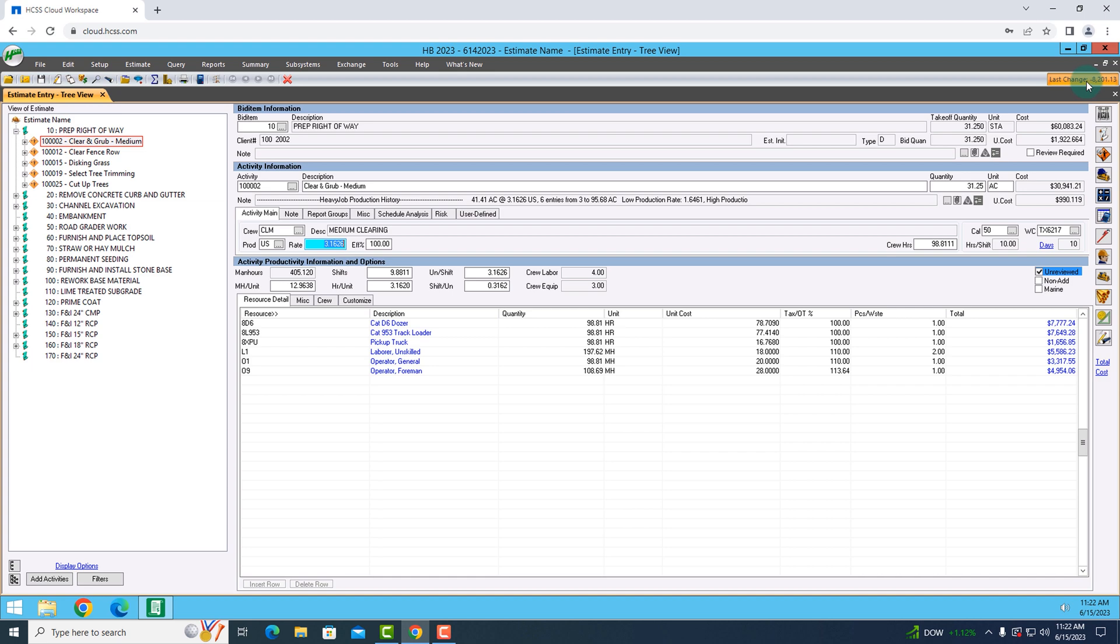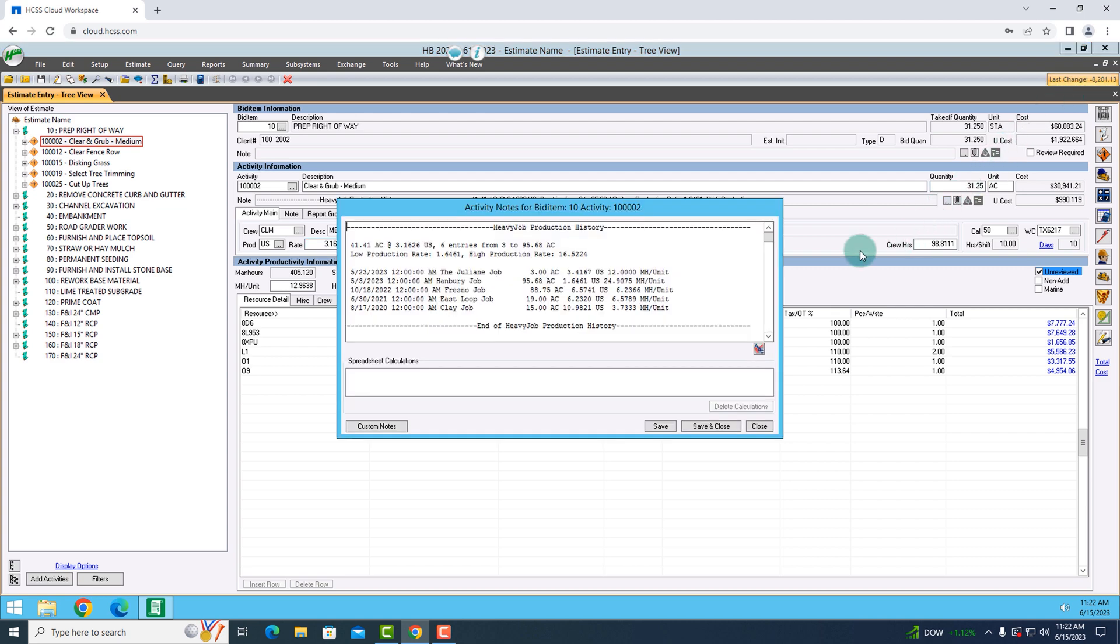Now, if you ever want to come back and you want to review or see why did I estimate it that way, you have this notes panel and what it's done for me is it's pulled in and timestamped the five different jobs that I'm using and the rates for production that I've used in those past five jobs as well.